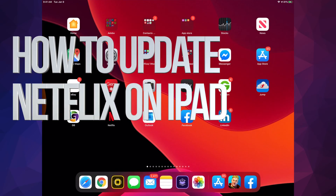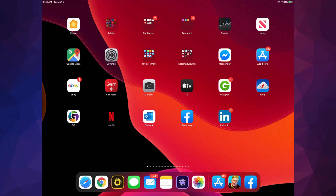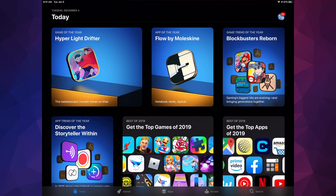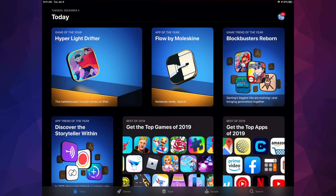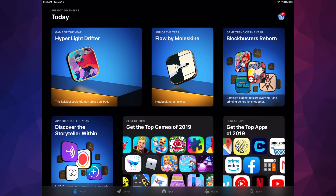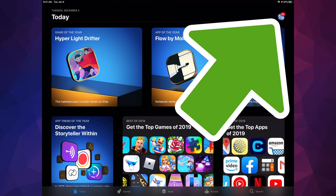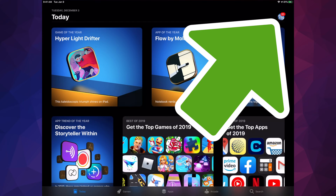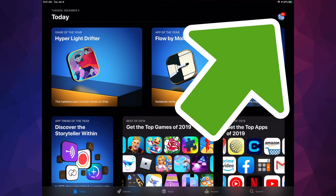Hey guys, on today's video we're gonna be updating Netflix, so let's just go right into your App Store. This doesn't matter if you guys have an iPhone, iPad, or iPod Touch — it's the exact same instructions. On the top right-hand corner you guys will see a circle, maybe it's a picture, maybe it's your name, maybe it's just a letter.